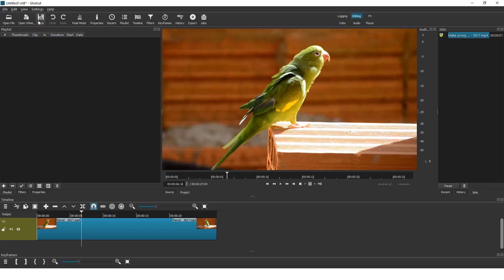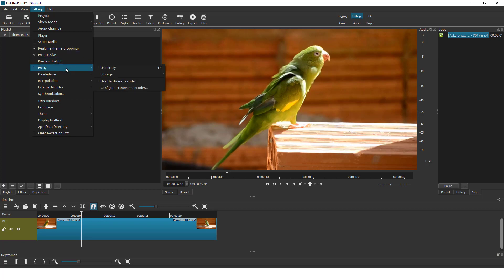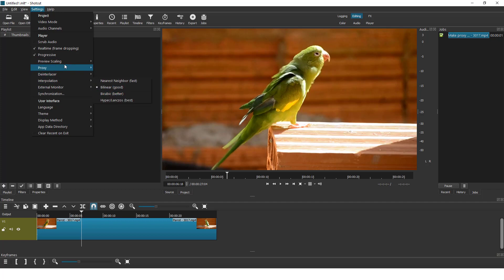But to change some settings, go to settings and make sure that this is on real time and progressive. Of course, you can play with this preview scaling. You can use a proxy. You can change the interlacer and interpolation. Try to mess with these settings to find what is best for you.